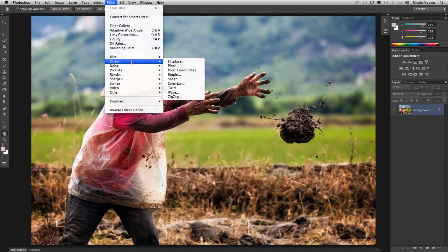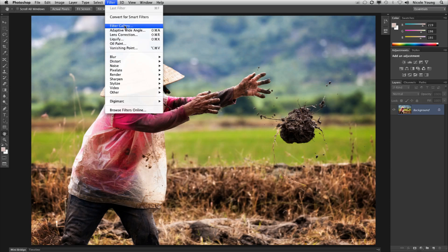So all you're going to find down here are the filters that are only down here and anything that's in the filter gallery, you're just going to have to click on the filter gallery for.